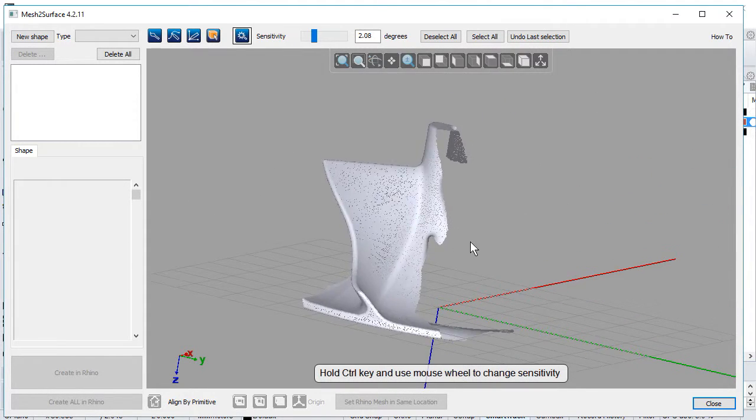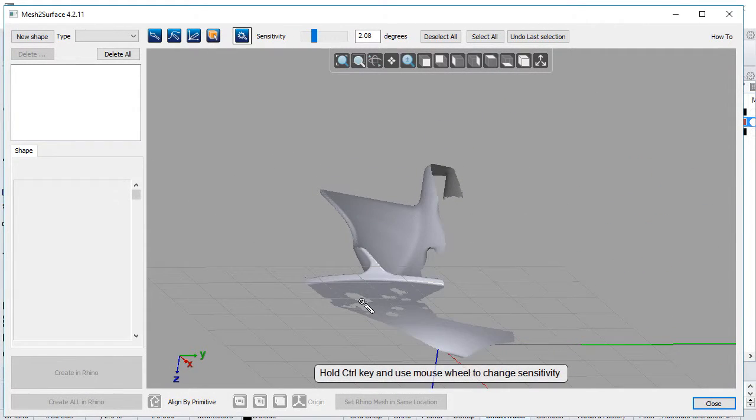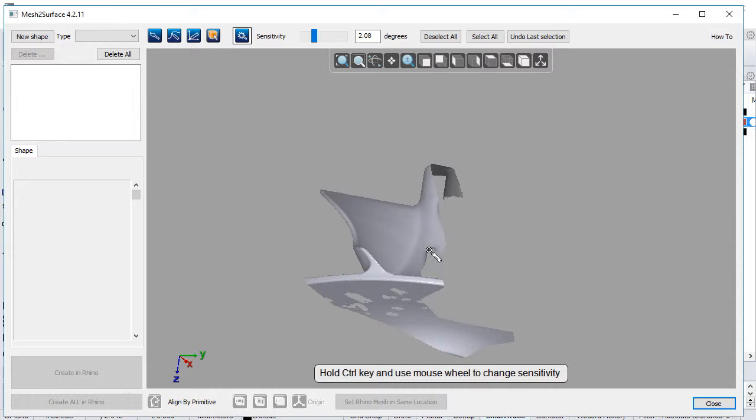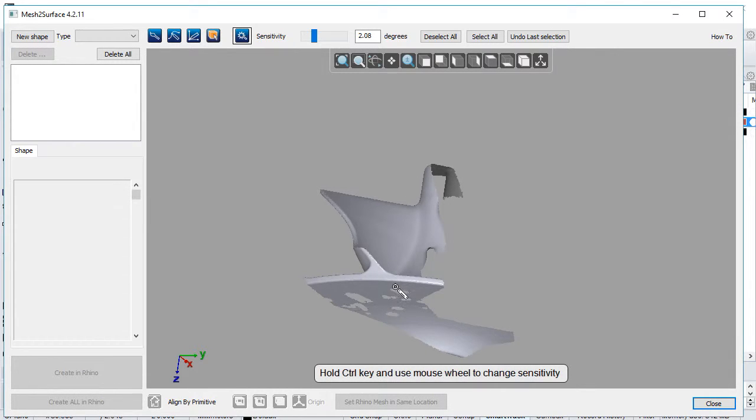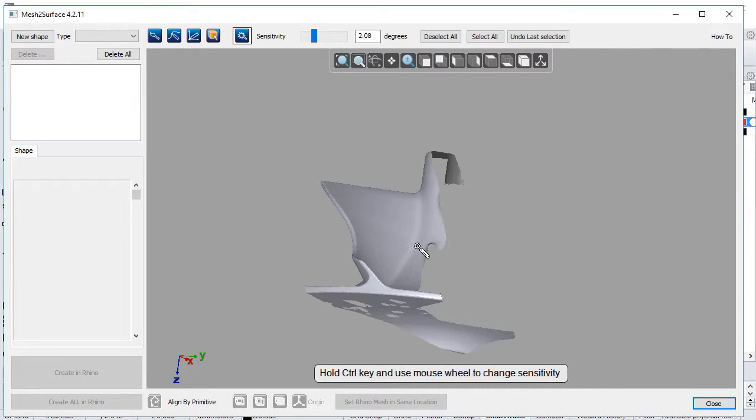Now we'll start creating surfaces. We cannot create this with a single revolved surface, so we'll create two revolved surfaces and trim them later in Rhino.